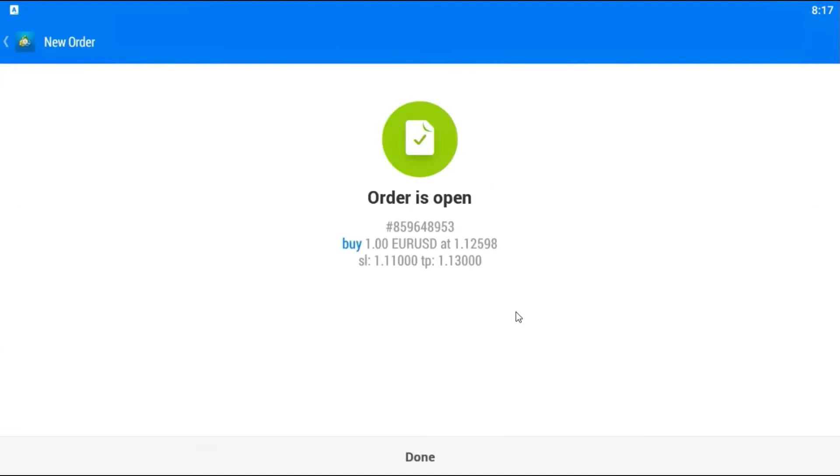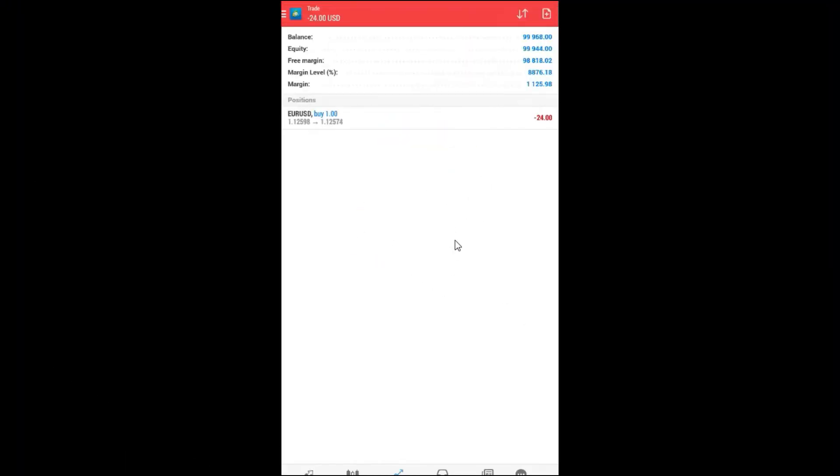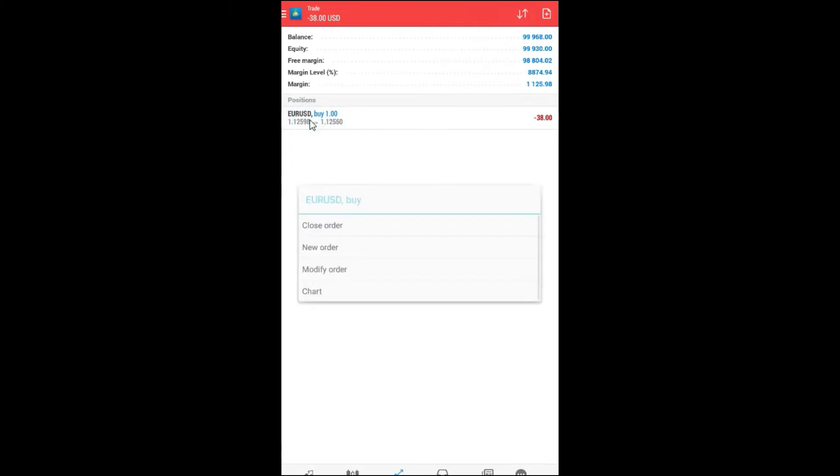Right now order is open. You can see your opening balance and how it is changing. Now, if you want to edit this trade, just tap a little bit longer on it. Like this.